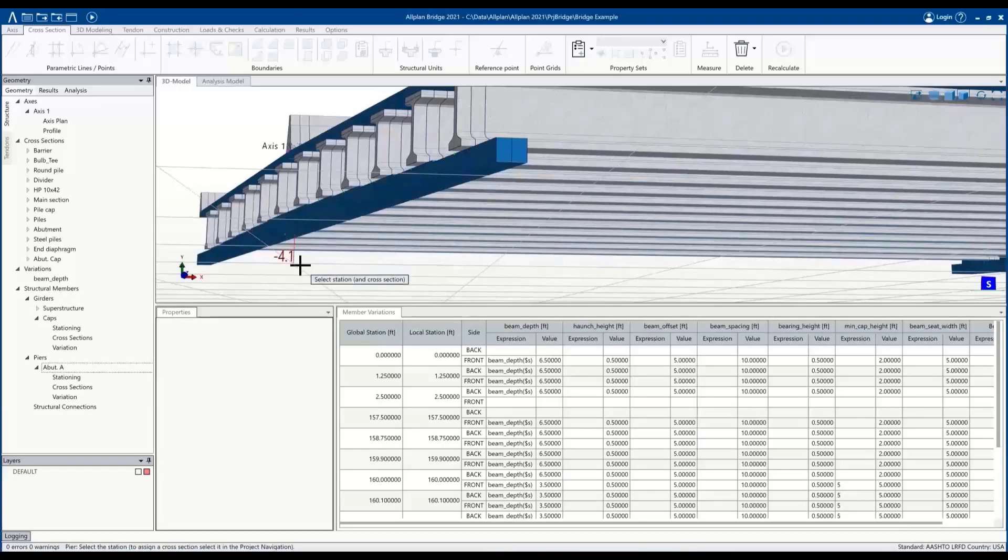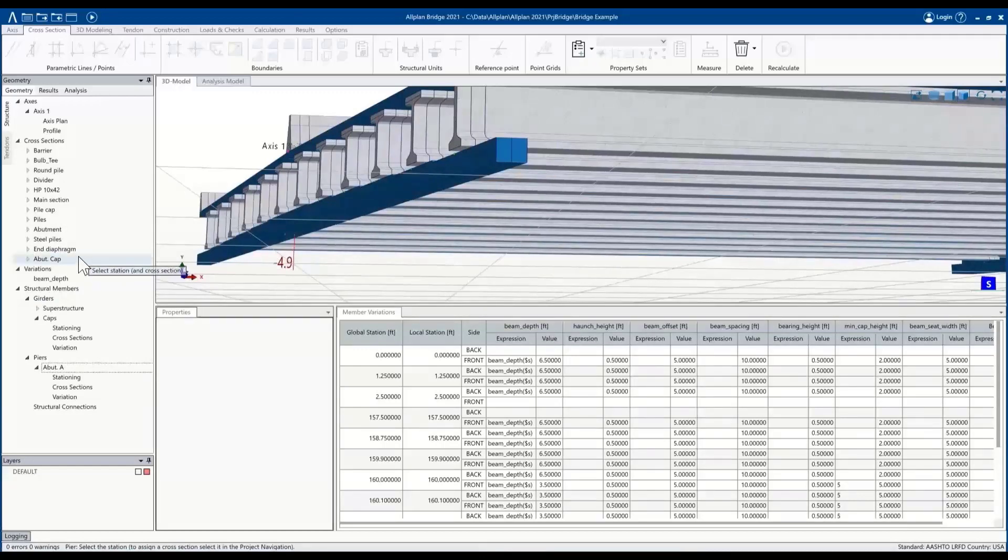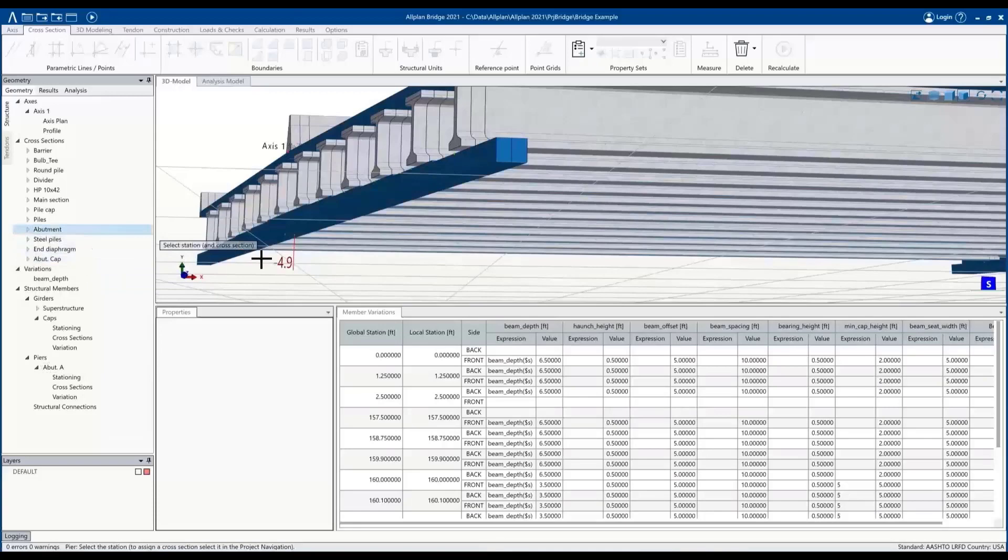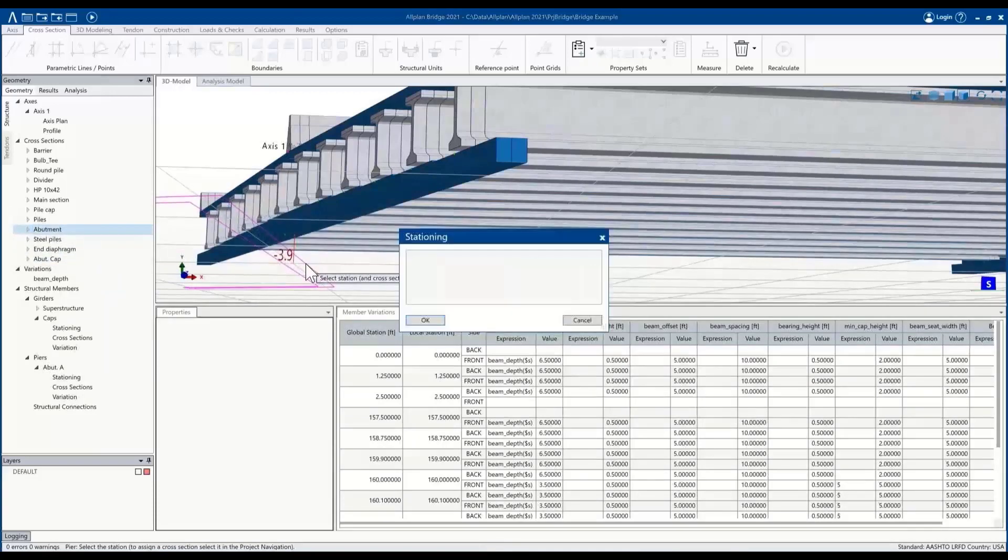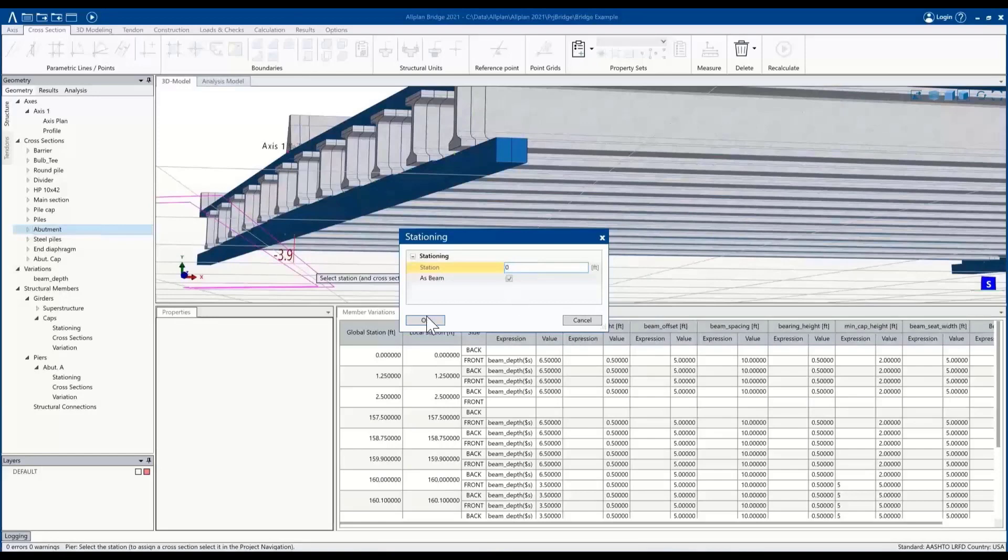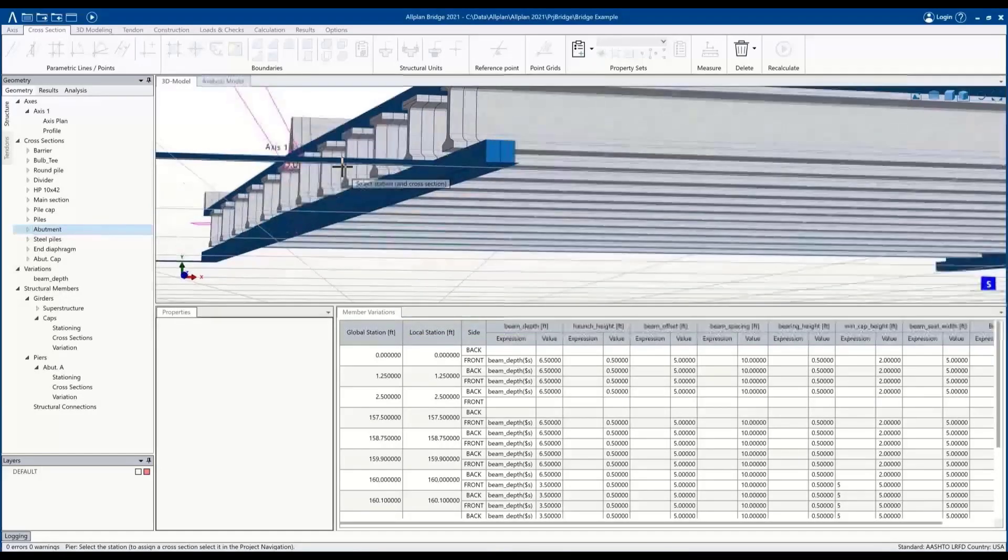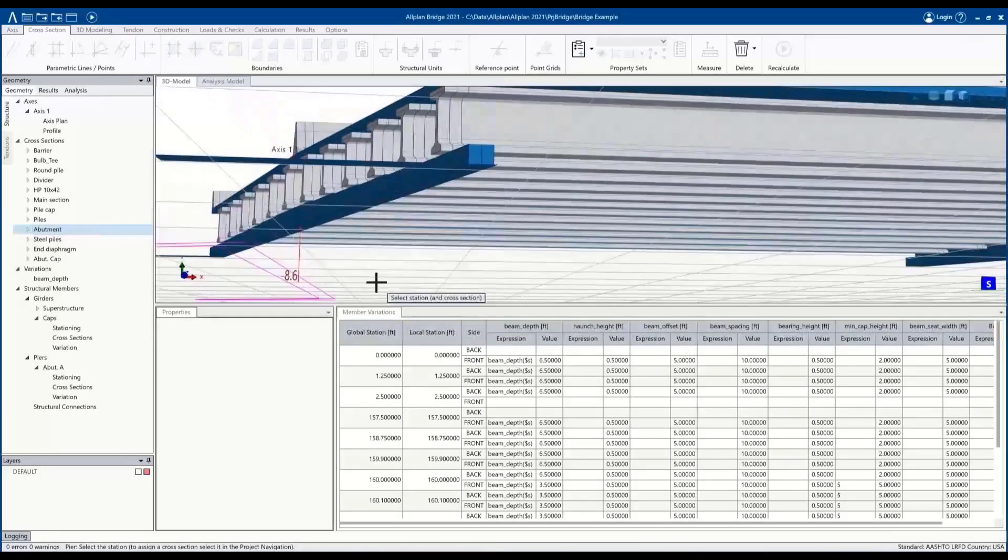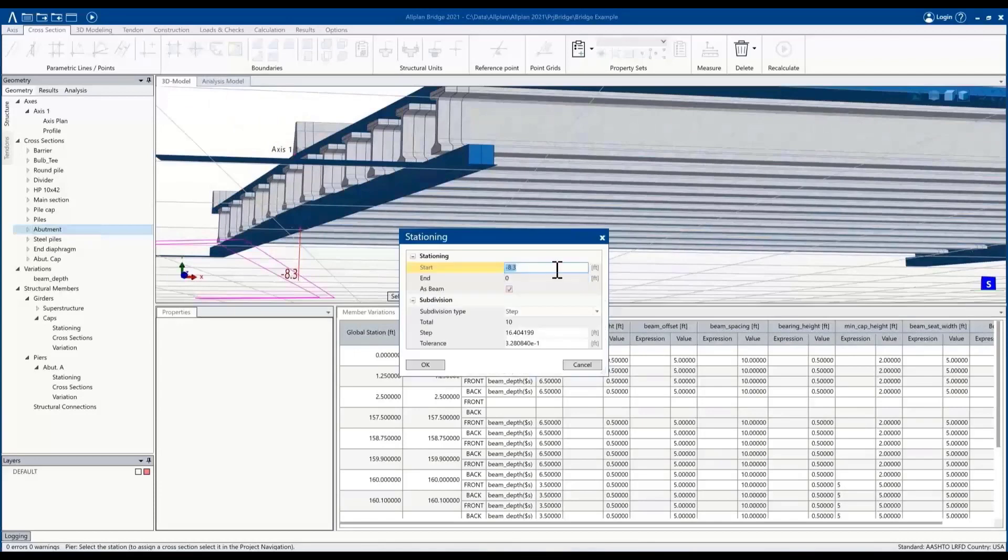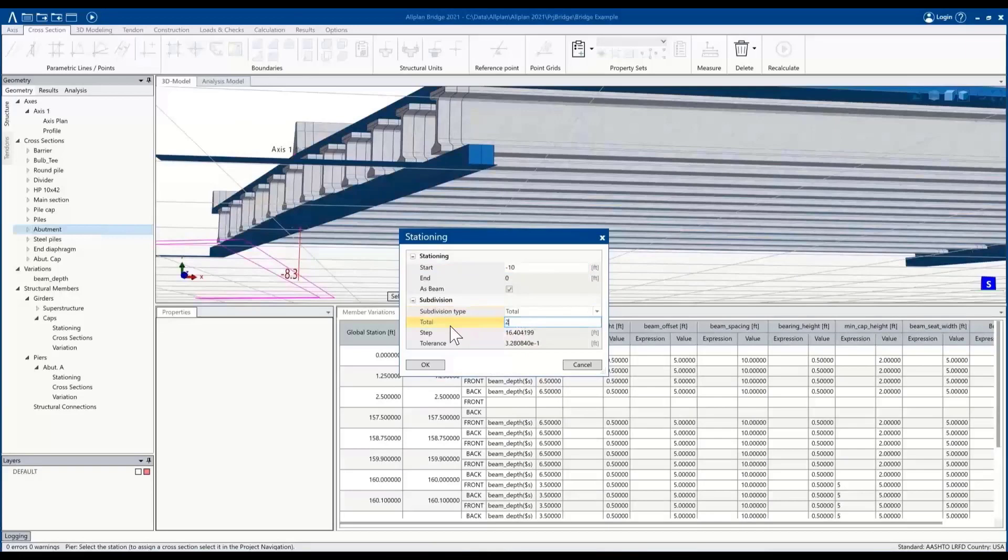So bottom of cap, I'll start off the center cap, pick my abutment geometry, and then define the station locations which are local. We'll start off at zero, we want to go to a depth of negative 10, and let's divide this into two.